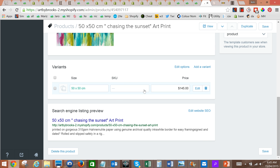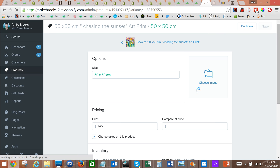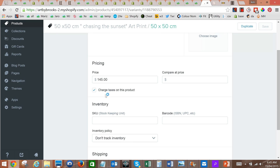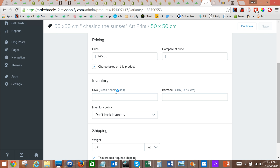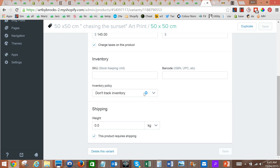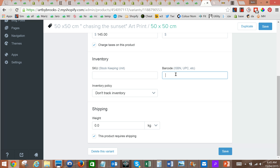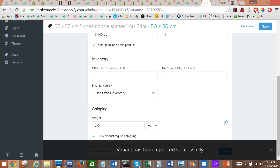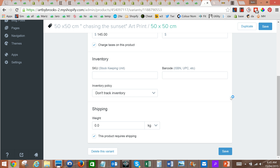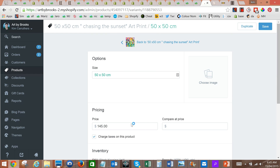Then what we'll do is edit the details for that variant: the price, charge taxes — yes. We've got an infinite supply of these so we're not going to track inventory, and this product requires shipping, so that's great. If we've changed anything we'd save — we haven't needed to here — and it's saving.